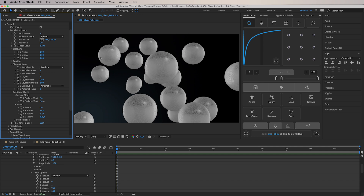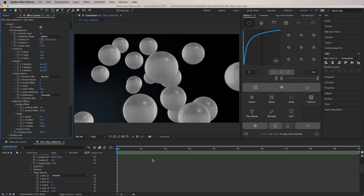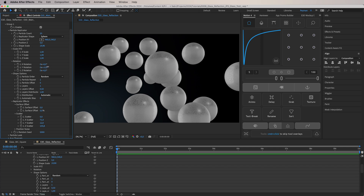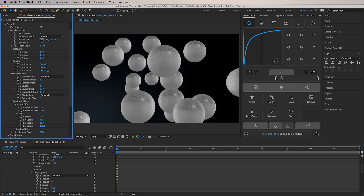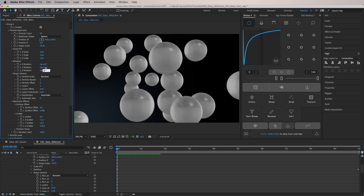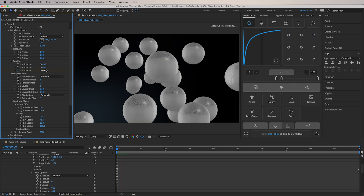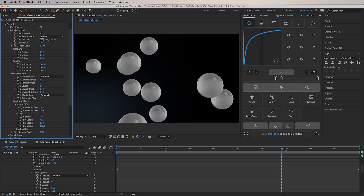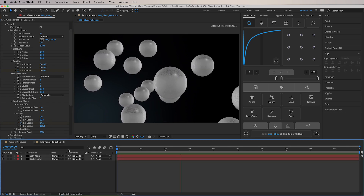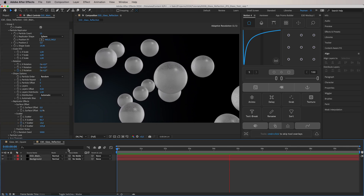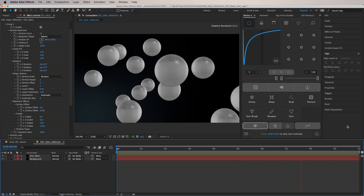Now that we have the shape we want, we're going to add some animation. I want a very basic, subtle movement in the glass, so we'll create some keyframes. There may be too many spheres, so I'll reduce the particle count to around 10 and bring them a little bit closer together. The animation is very basic but for the sake of this tutorial it works.